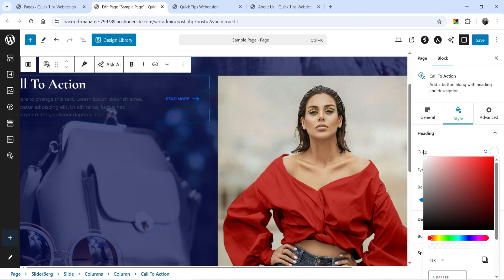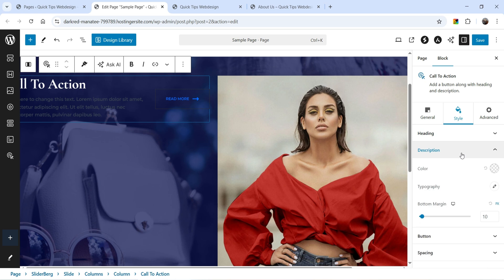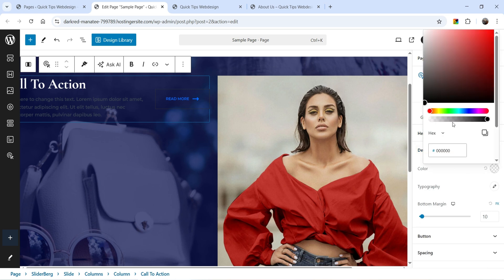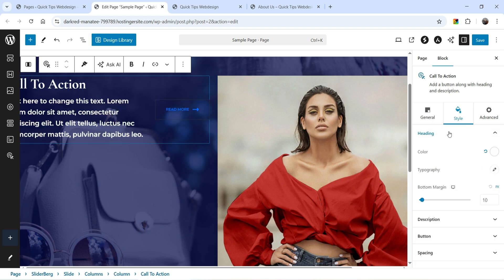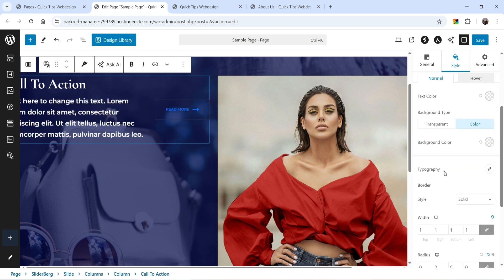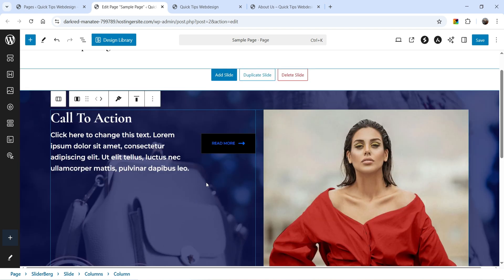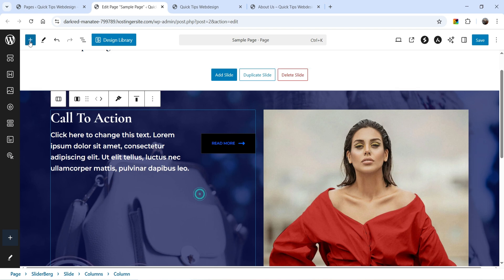Let's change the style settings: color for the heading will be white, color for the description also white, and change the size as well. For the button I'll change the color too. Let's say I want to add something else below — click the plus sign.